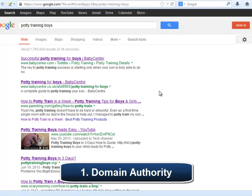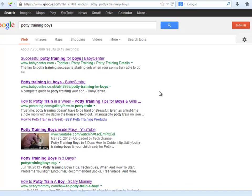Number one: presence of authority domains. By authority domains, we mean domains that have a real powerful presence on Google for a long time. Those domains might be Amazon.com, eBay.com, Apple.com, Walmart.com, etc. If you see that a lot of authority domains are in the top of Google, that is not a good sign, because they will be really difficult to outrank. There is a really great way to identify the authority of a domain by using the free Open Site Explorer tool provided by Moz.com.